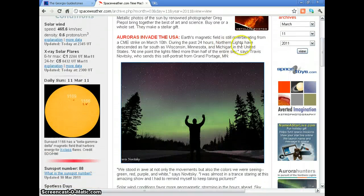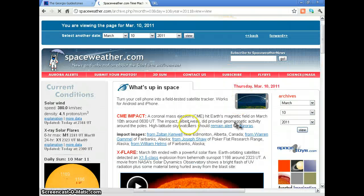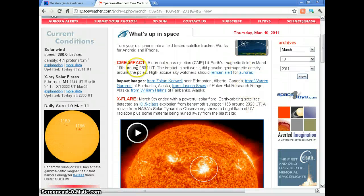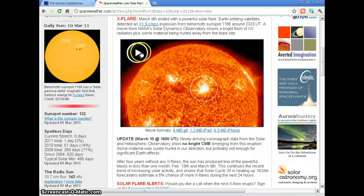Earth's magnetic field is still vibrating from a CME strike on March 10th. During the past 24 hours, Northern Lights have been visible. Let's go back one day to see what happened on March 10th. A coronal mass ejection hit Earth's magnetic field on March 10th around 0630 universal time. The impact, albeit weak, did provoke geomagnetic activity around the poles. So something definitely happened on March 10th, the day before the big quake.